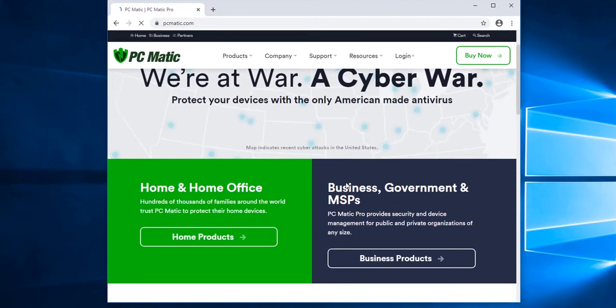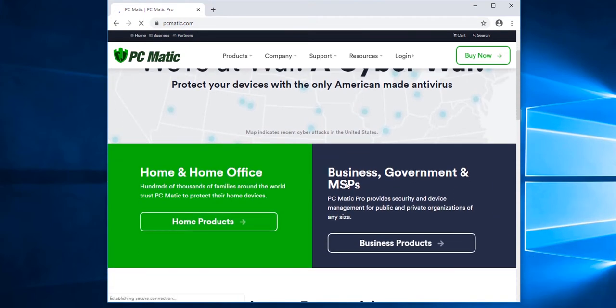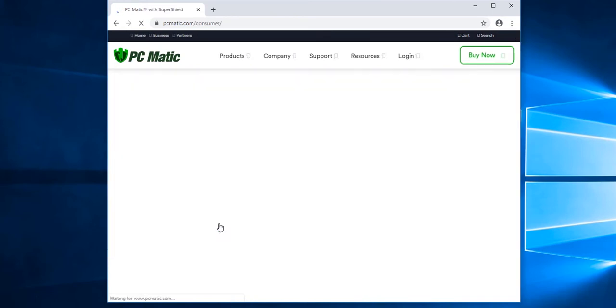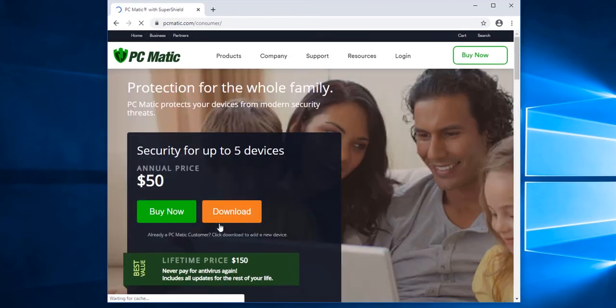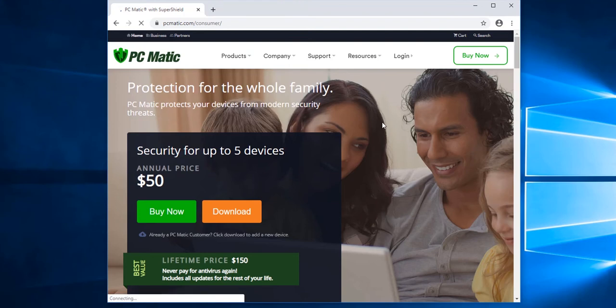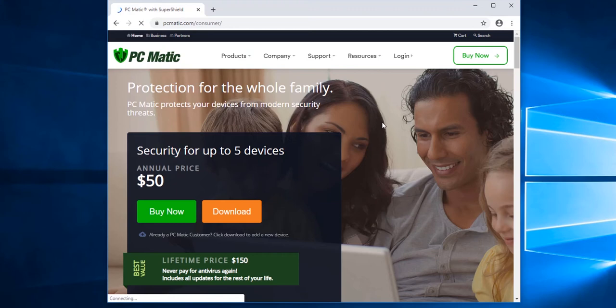Once the page loads, I'm going to scroll down and click Home Products. From this page, there are two choices we can choose. We can choose Download, which is an option if we have purchased PC Matic already and are just downloading it to another computer. Then there's Buy Now. Buy Now is if you're not already a PC Matic customer and need to create an account and also download the software. So we're going to click Buy Now.